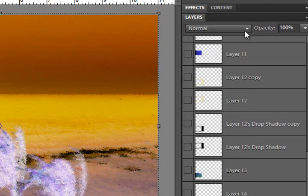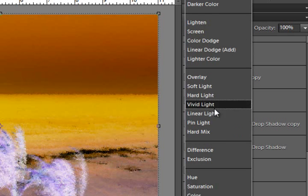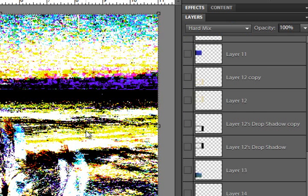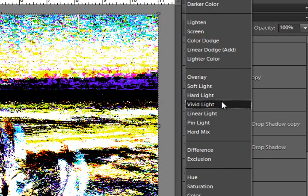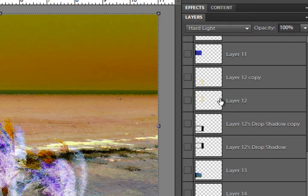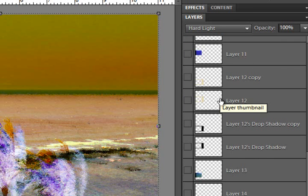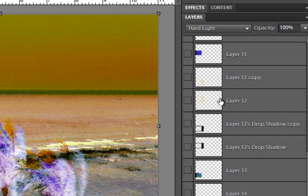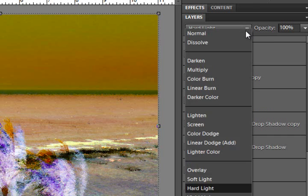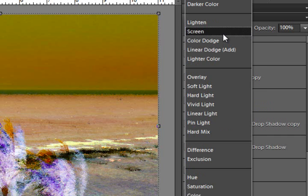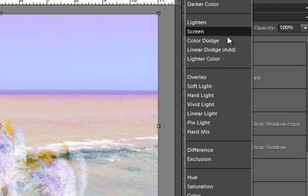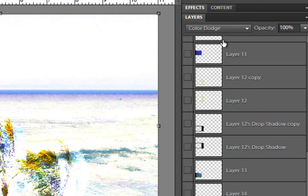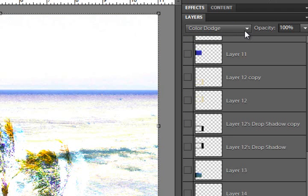And maybe try a blending mode to it. Ooh, that's there. No, but it might be something. That one happens to be hard light. It might be something really cool that you find. So, now that one's pretty cool. That one's a color dodge.